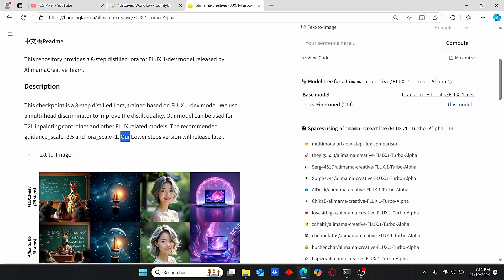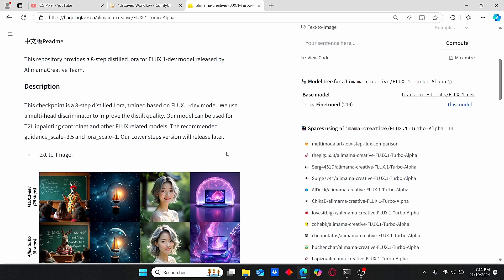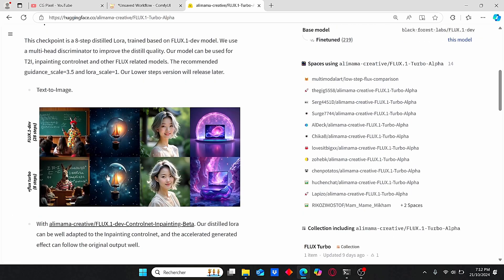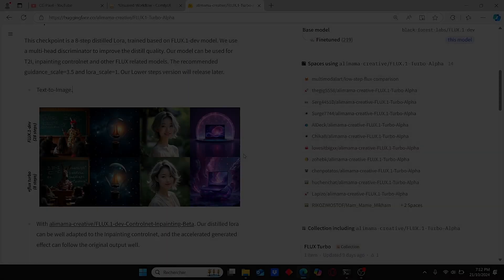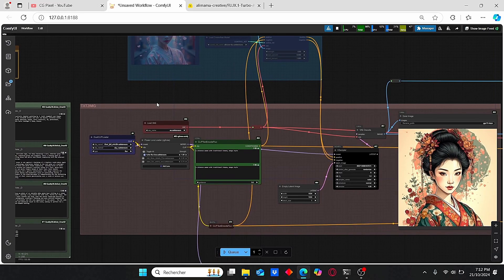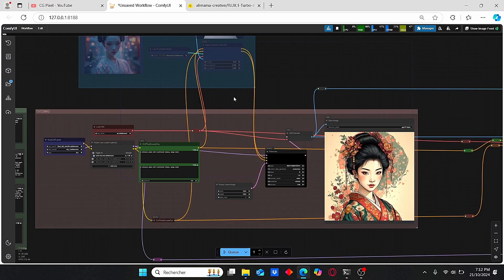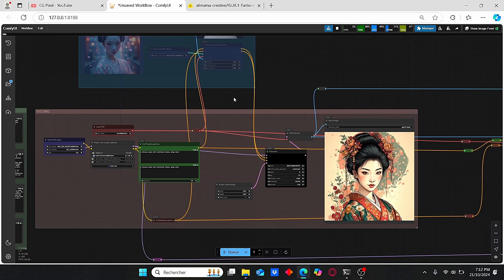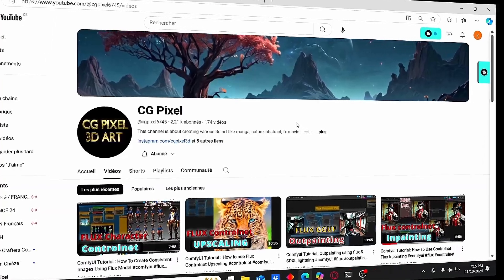The most important thing is that a lower step version will release later, meaning there's another model coming that's even faster than this 8-step model. Based on that, I decided to create this workflow for you and show you how to use this 8-step version. Without further ado, let's dive into the tutorial.